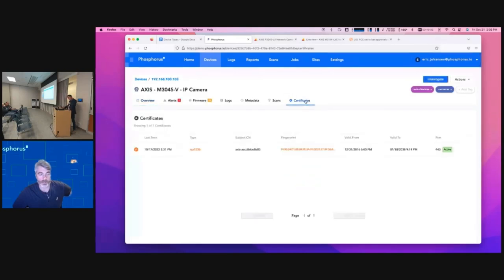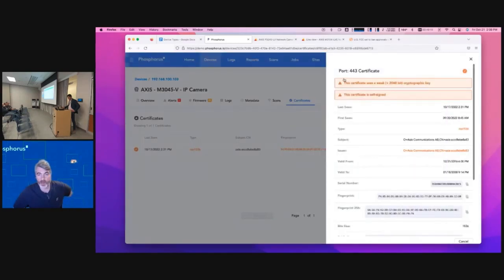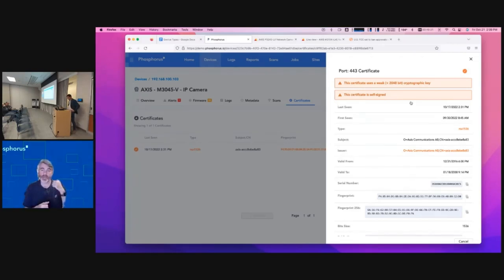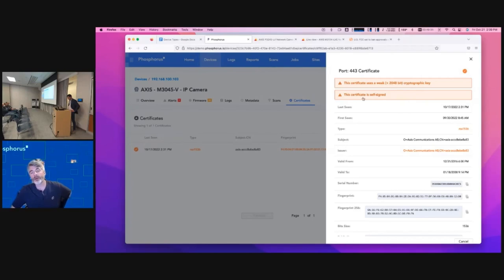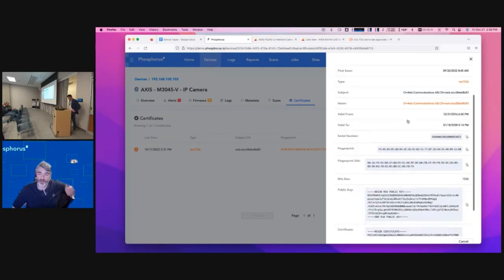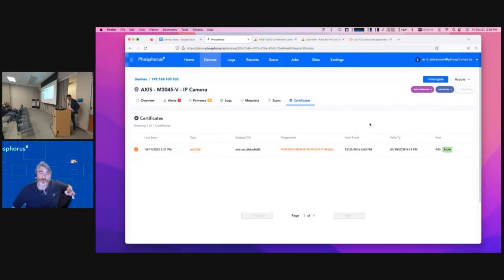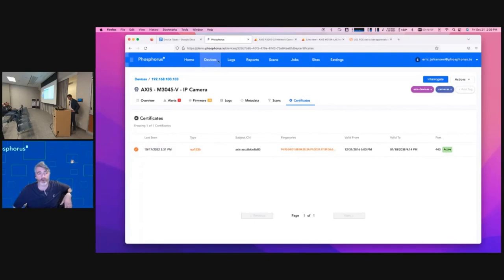We also identify certificates on XIoT devices. I'm going to preview a feature we're releasing in Q4 this year. Right now we identify what certificate a device has. XIoT and embedded devices — any device that has an IP but can't take an agent — nine times out of ten have a self-signed cert. We'll identify that and help you see it. Coming next quarter, we'll integrate with your certificate authority and allow you to deploy your own signed certificates to all your XIoT devices, getting rid of all those self-signed certificates.